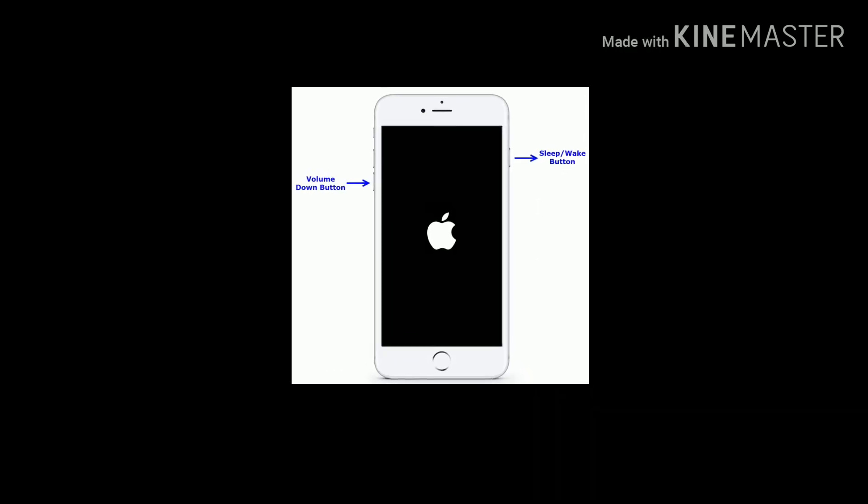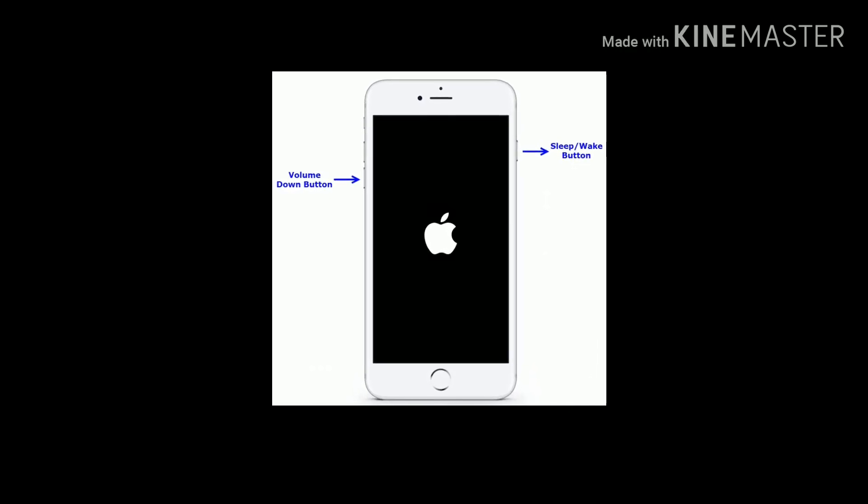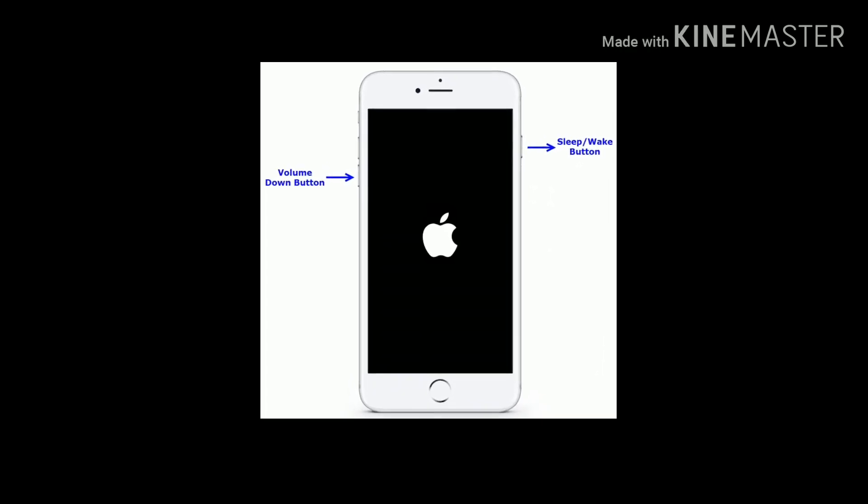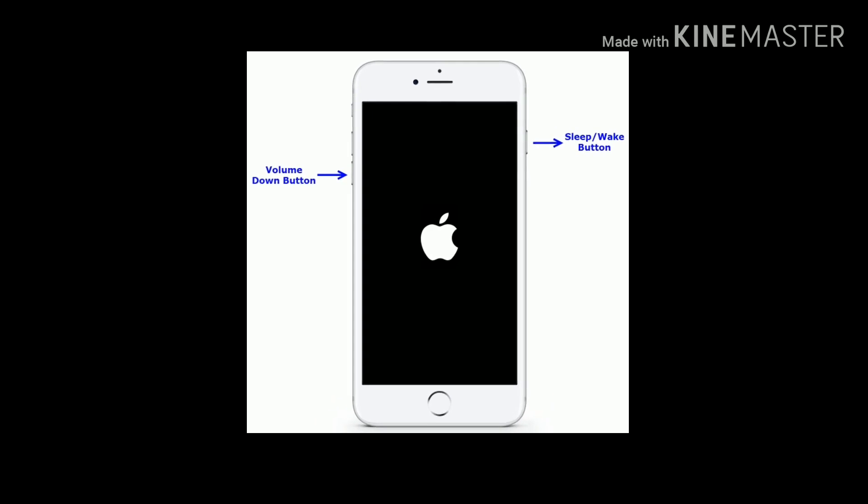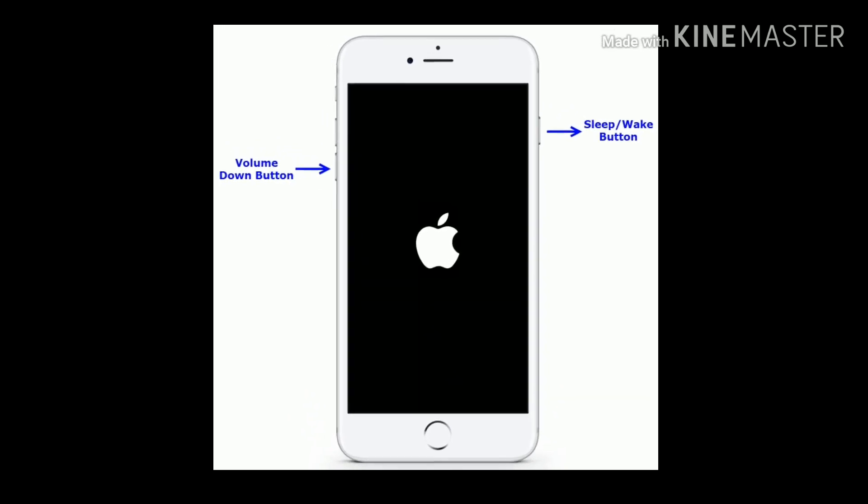For iPhone 7 and 7 Plus. Press and hold the sleep or wake button and volume down button at the same time until you see the Apple logo.